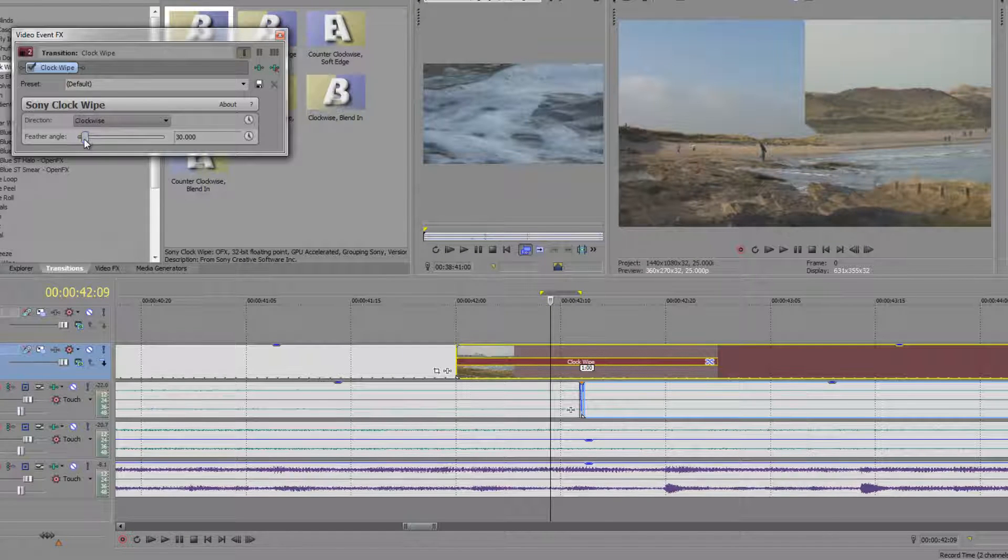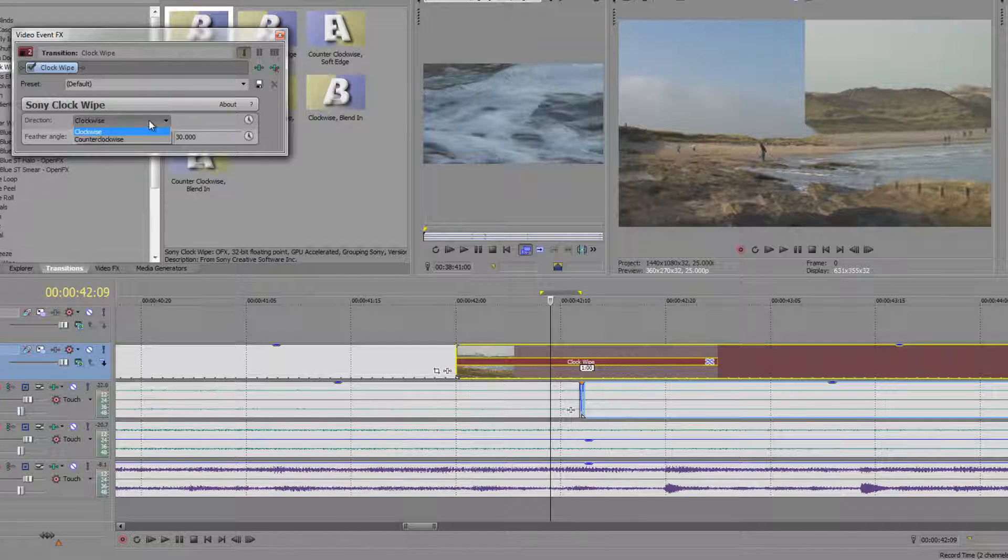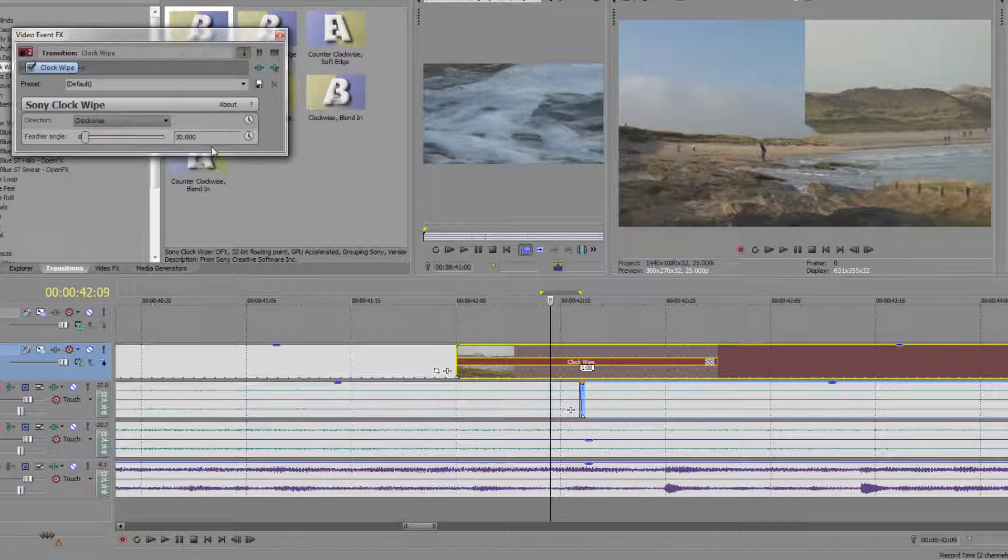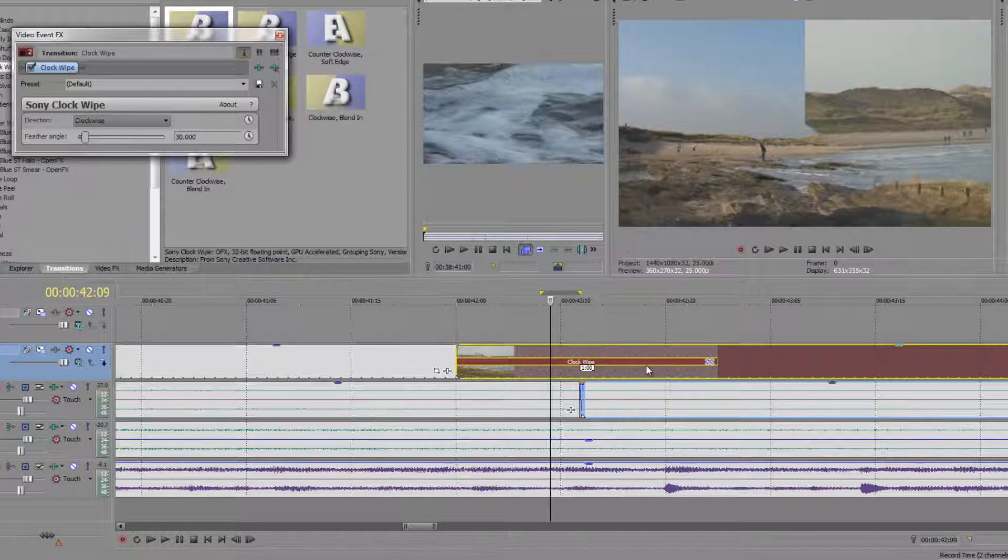So you do have some control over these things. If you double click it, it'll return to its default settings, which is useful. You can also change its direction counterclockwise or clockwise. So you can apply these things. You can even animate them. We won't do that at the moment, but you can apply it.